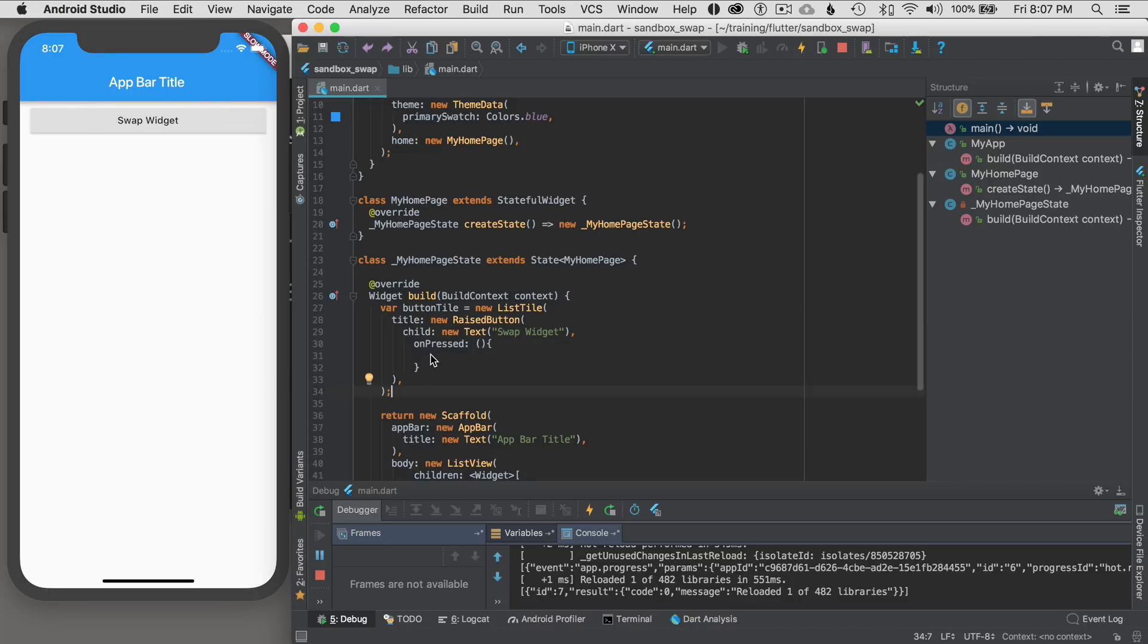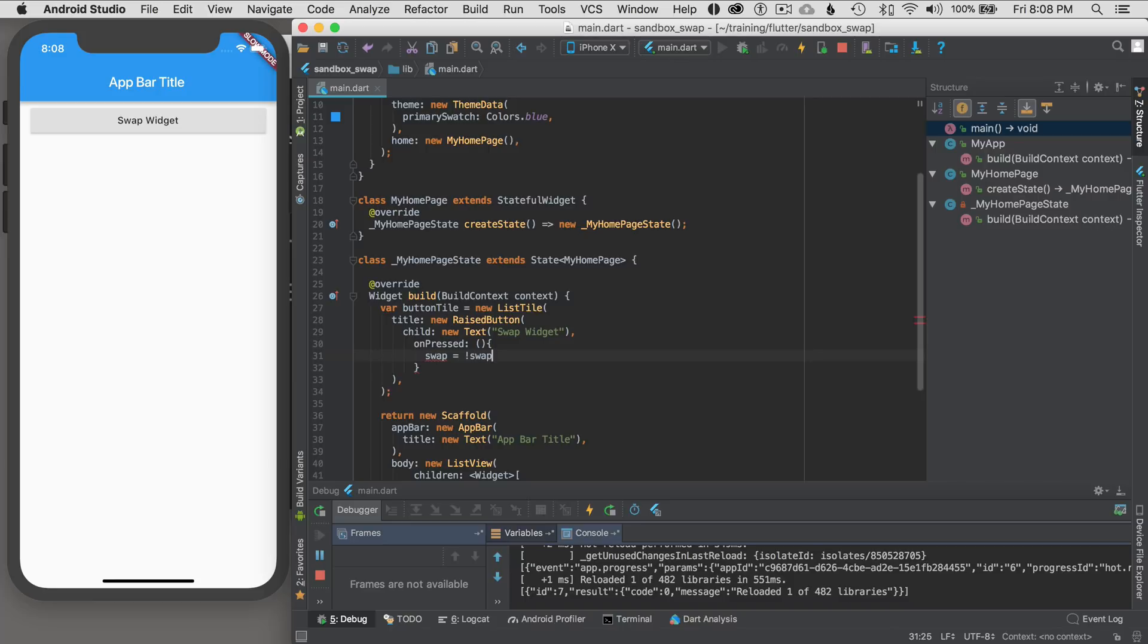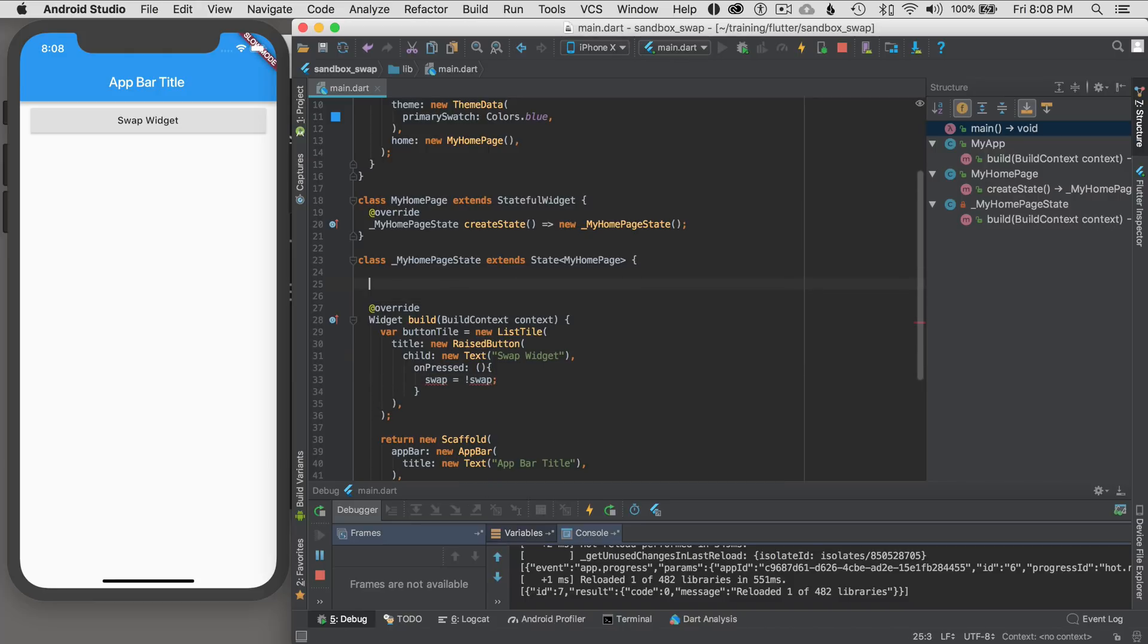The next thing I want to do is add a variable so I can mutate the state. And what I want to do is call this variable swap. And every time I press the button I'll just invert the value. So I'll go in and invert the value.